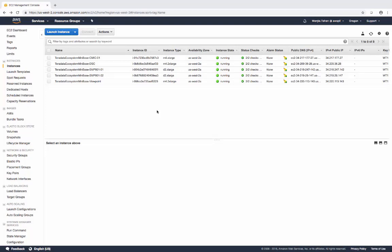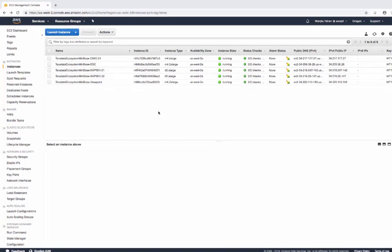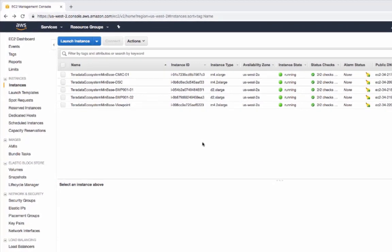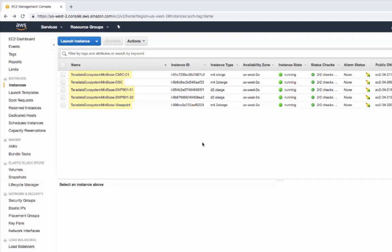Once the stacks finish deploying, there should be at least four EC2 instances running. These are the Viewpoint, Simic Server, DSC Server, and Teradata Vantage. I have five because I spun up a two-node Teradata Vantage system. In this session, we'll be focusing on the Viewpoint, DSC, and the Teradata node.